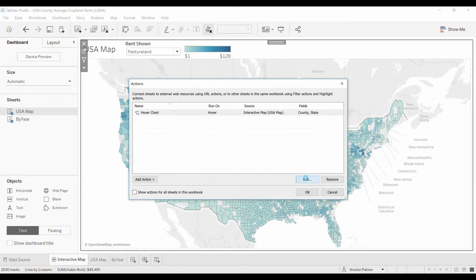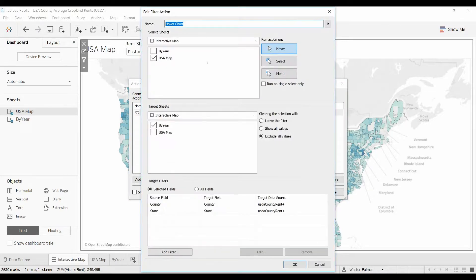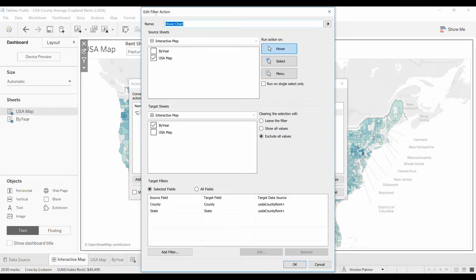This is an edit filter. An edit filter, it's a little bit different than a highlight. I'm going to show you what a highlight does in just a second.